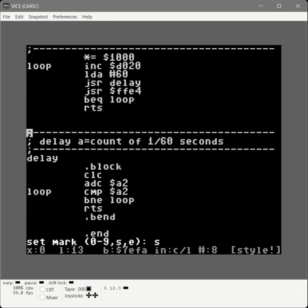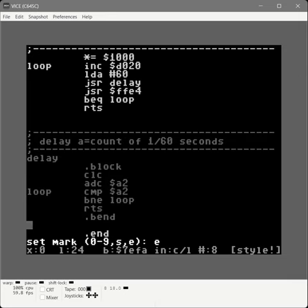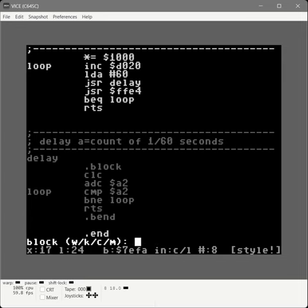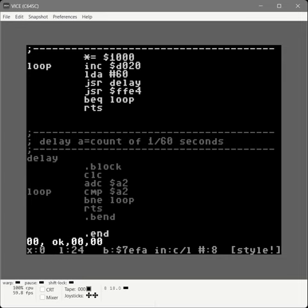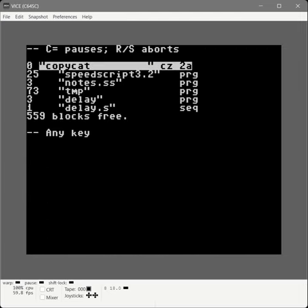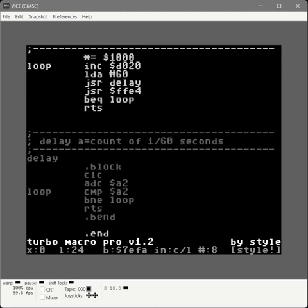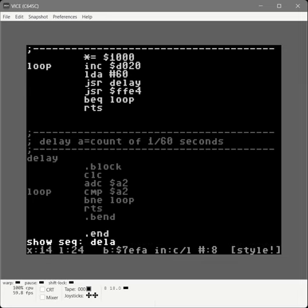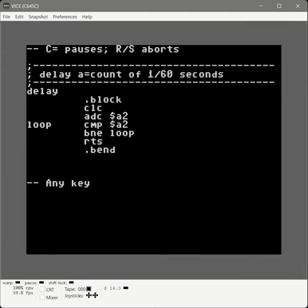We press Command-M-S to start marking a block of text, move our cursor right above the dot-end, then Command-M-E. It highlights the block gray. Then Command-B for block, and W to write it out to a file — we call it delay.s, where the dot-s stands for subroutine. Using command-star we can see delay (our full source with test routine) and delay.s, which is the sequential file we'll import into our main code later. With command-exclamation we can view that file on disk — it's just the routine.